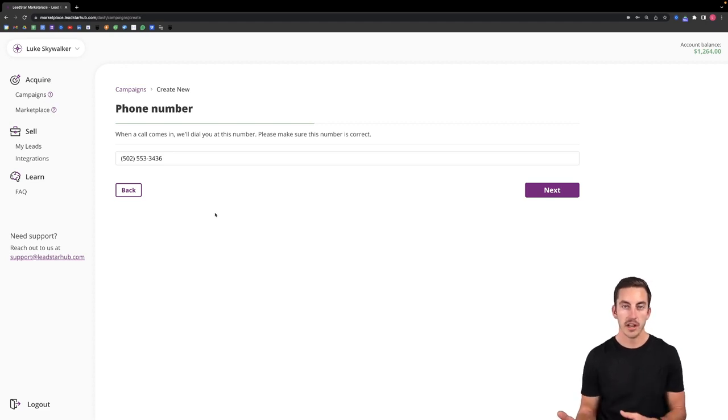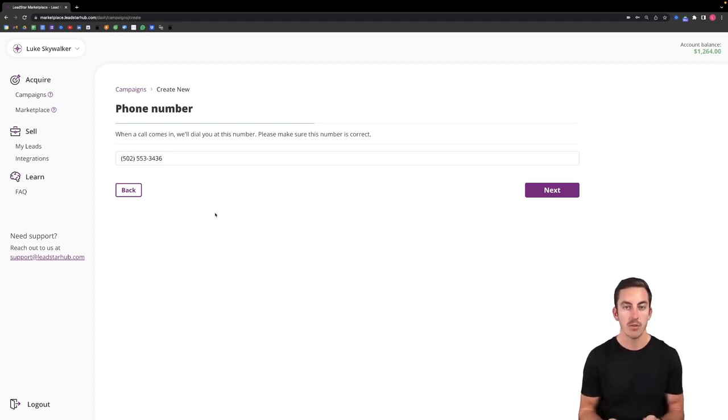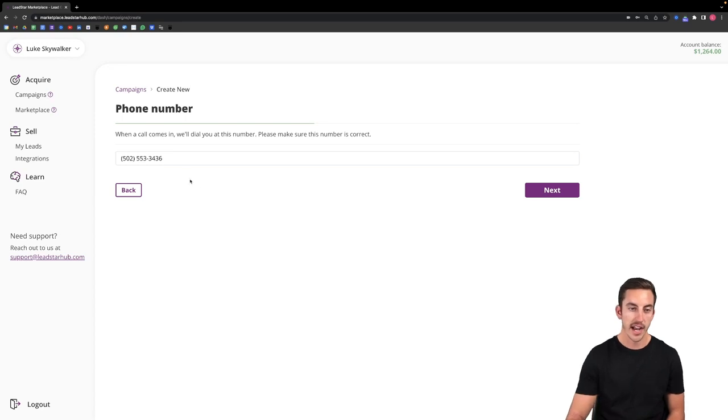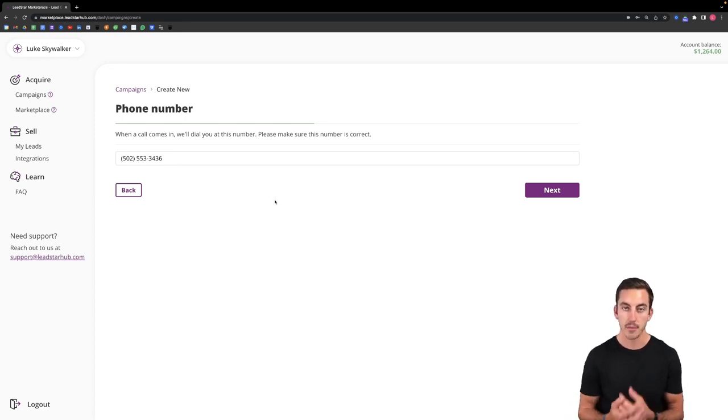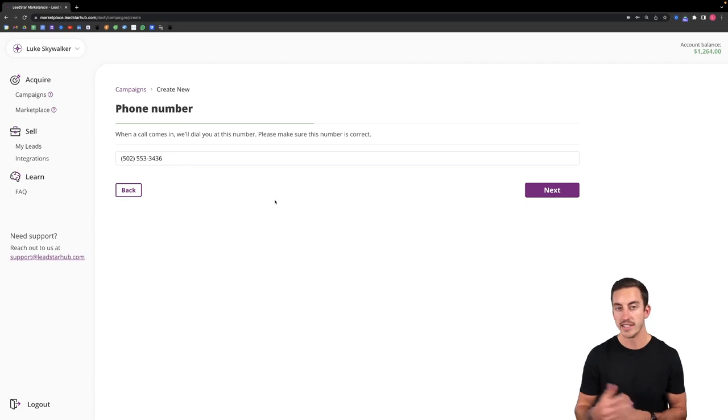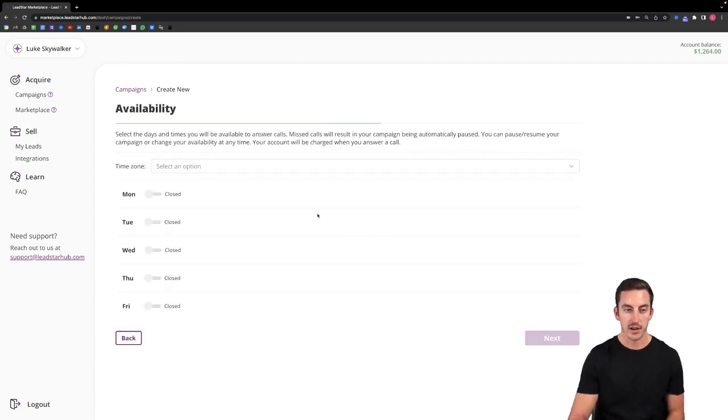It will pull in my phone number from my account where I set up my account. I can change this to whatever I'd like as long as that's a number I can be readily available and ready to answer whenever a call comes in. And then I'll click next.